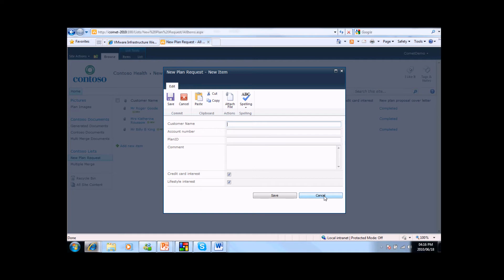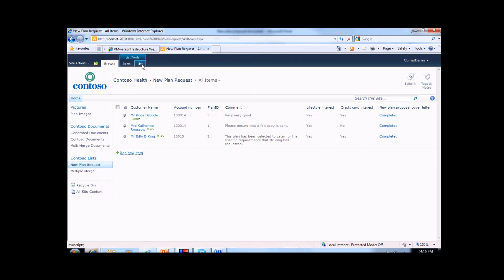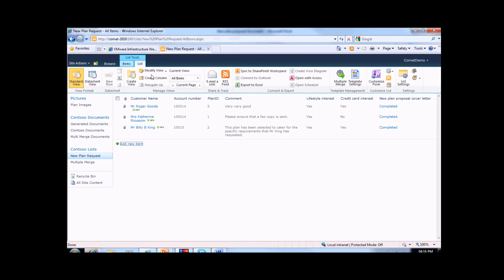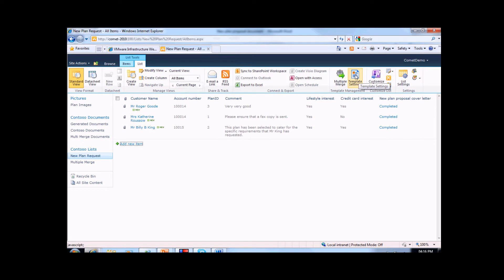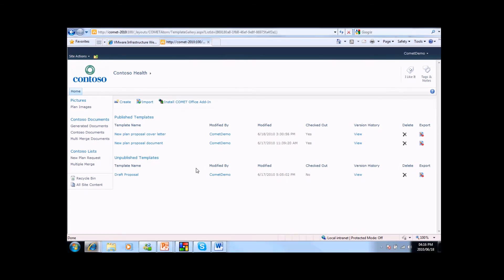All that we have seen so far is stock standard SharePoint configuration. This is where it starts getting interesting. If we click on the list tools ribbon, we are presented with a wide range of commands and functions. On the far right, we have a new function that has been added by Comet, and that is the template settings button. If we click this button, we are taken to a custom Comet list that contains the templates that are associated with the new plan request list. This is where we start designing and developing intelligent templates in Word.